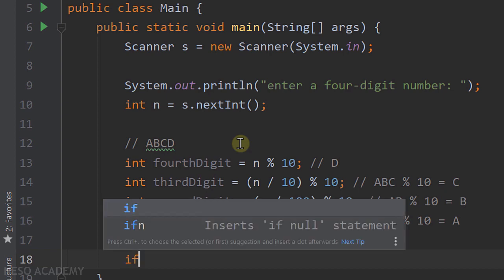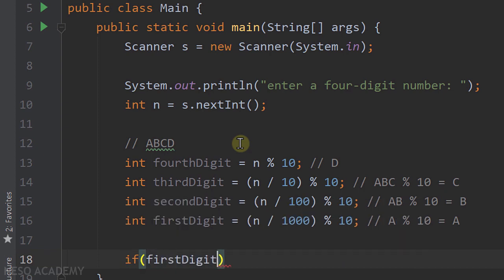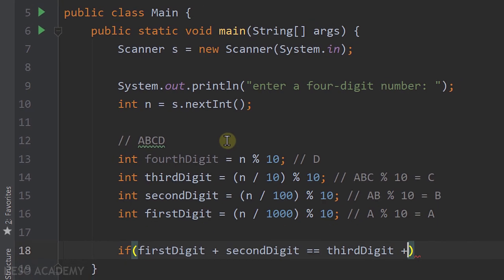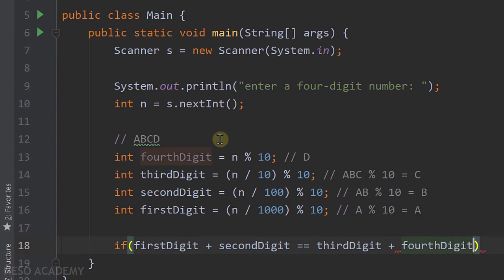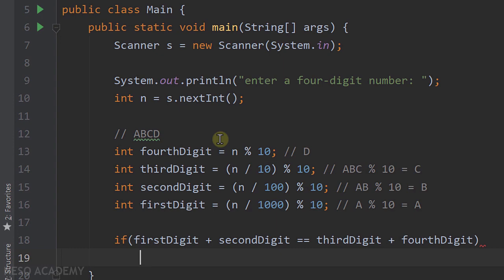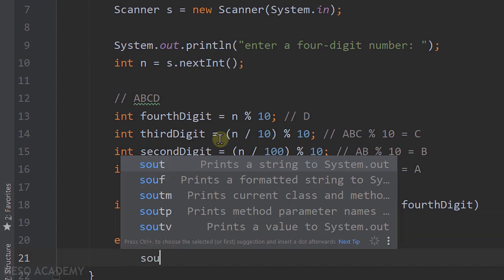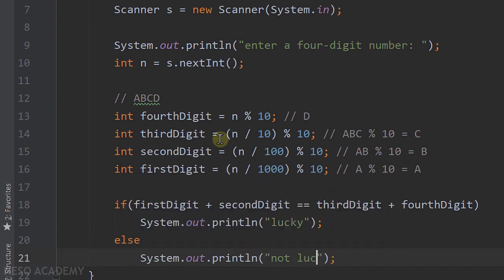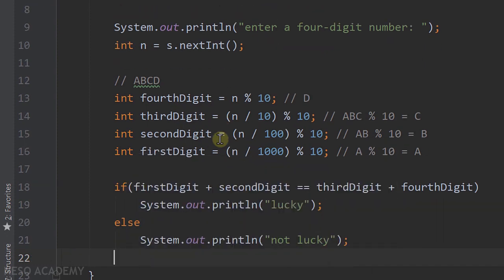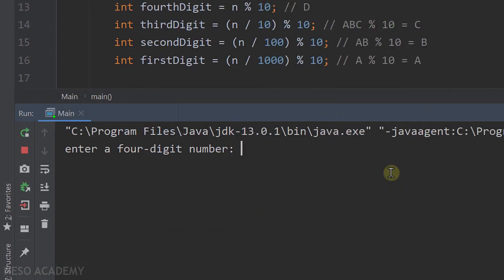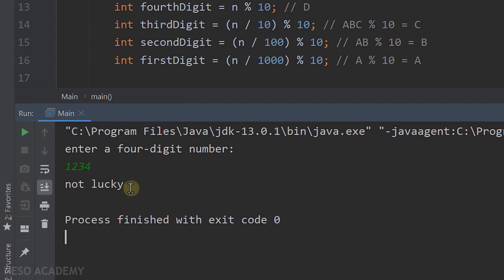We're going to say: if the first digit added to the second digit is equal to the third digit added to the fourth digit, this number is a lucky number — so we print "lucky". Otherwise we print "not lucky". Let's try the program with 1234: press enter and as you can see this is not a lucky number.